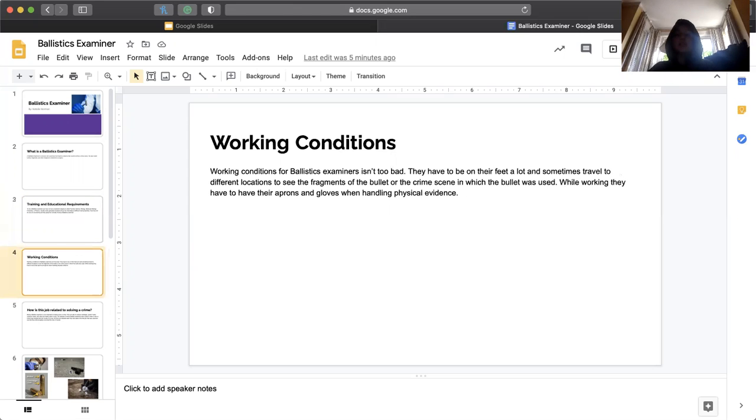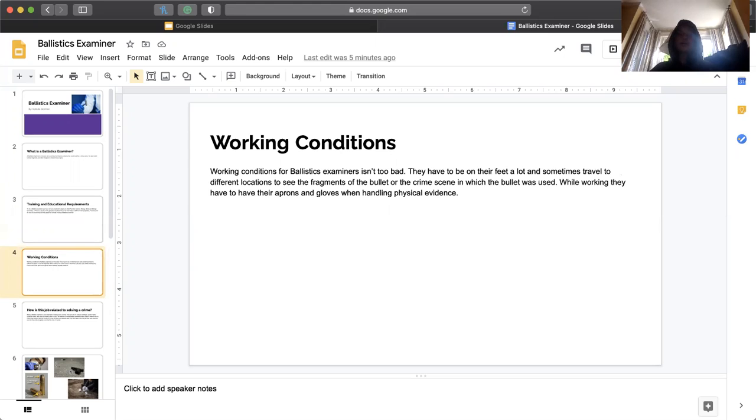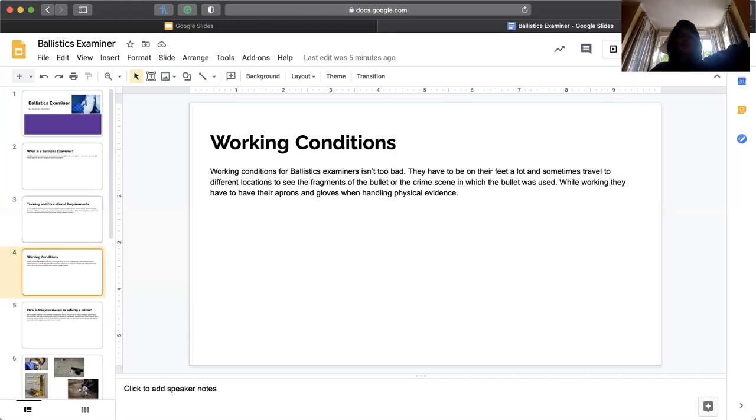Working conditions. Working conditions are usually pretty good. They have to be on their feet a lot and sometimes travel to different locations to see the actual crime scene if there's evidence left there. While working, they have to have their aprons and gloves when handling evidence, but that's expected.